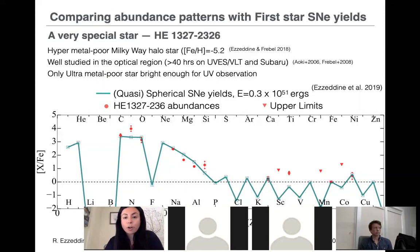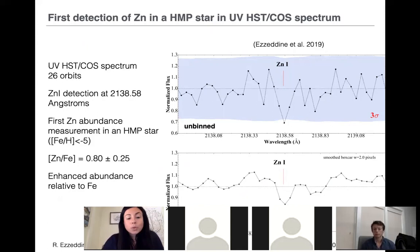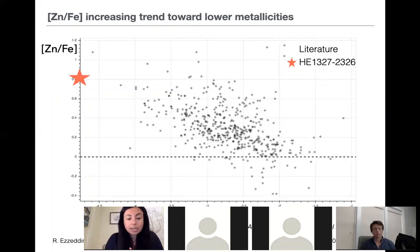In the UV spectrum, we detected for the very first time a strong zinc line at 2138 Å in this type of star. The zinc abundance we measured relative to iron was very enhanced — 0.8 dex. This is not new in the sense that it has been quite puzzling for some time why, in metal-poor stars as we go towards lower metallicity, the zinc is always constantly enhanced. A lot of people have been working to try to answer: what produces zinc in old stars, and why is it enhanced relative to iron?